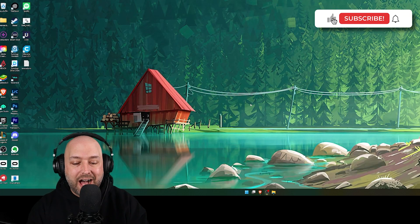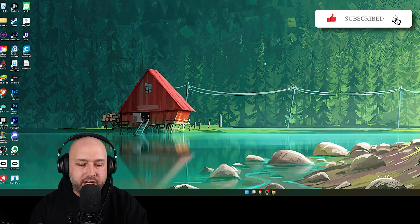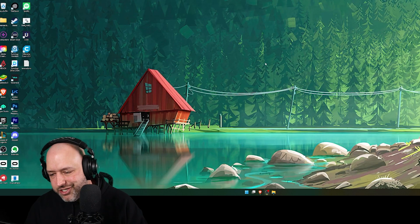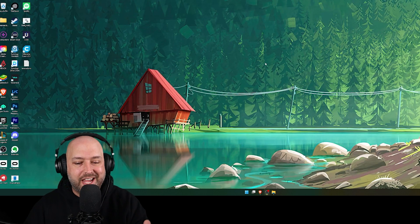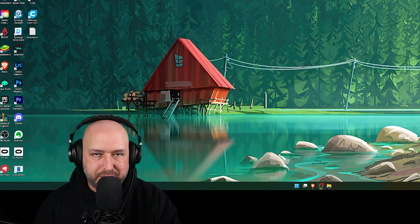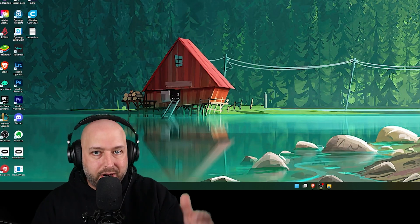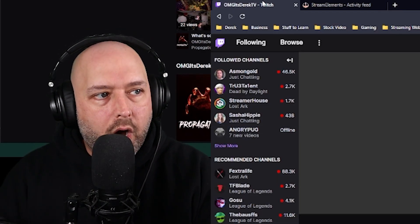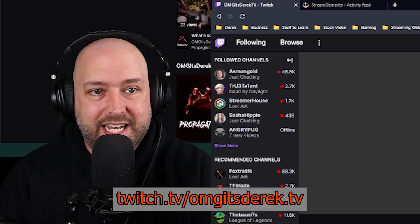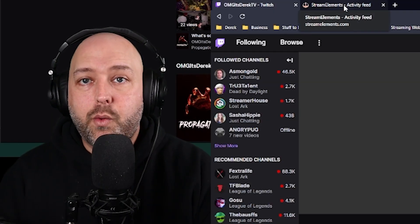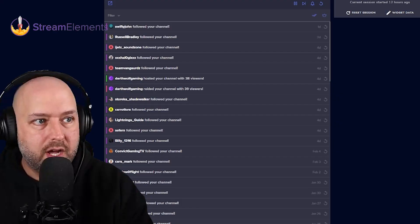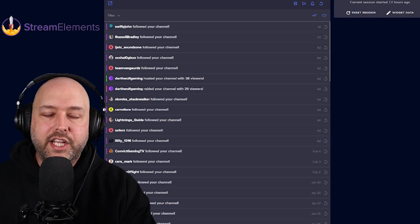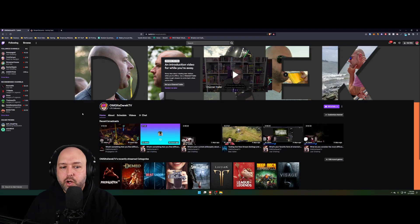Alright guys, so here we are on the desktop. Before you jump into your VR space — whether you've got your stream running and you're getting ready to put on your VR headset, or you're starting fresh — what you're going to want to do is open up two browser tabs. One is going to be your Twitch page — for me, it's twitch.tv/omgitsDerekTV — and you're going to want to open up your activity feed page. For me that's Stream Elements, where I can see my latest followers, my latest raid — shout out to Darth Wolf Gaming — but you want to have both of those open.